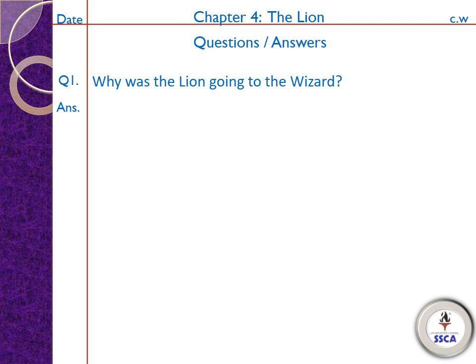After that you will write question number one: 'Why was the lion going to the wizard?' — it means lion wizard ke paas kyun ja raha tha. Do you all remember ke lion ko wizard se kya chahiye tha?